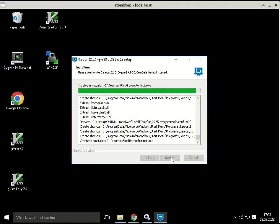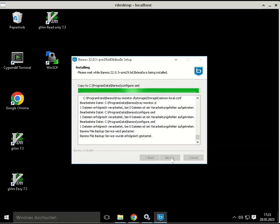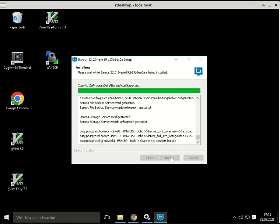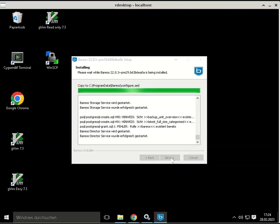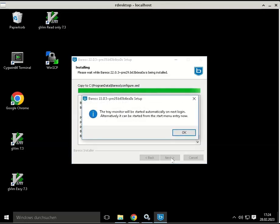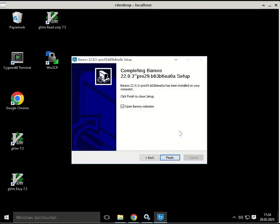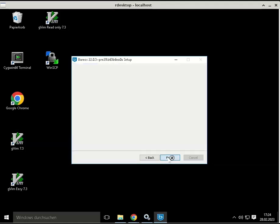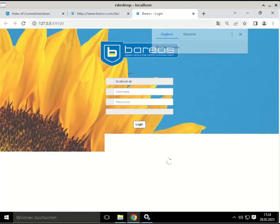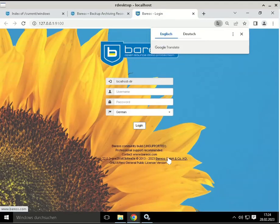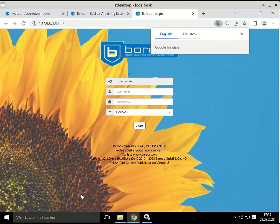Just before the installation finishes you get an information that the tray monitor might be started by hand. At the end of the installation you can just click finish and the browser will automatically be pointed to the local Bareos WebUI installation.